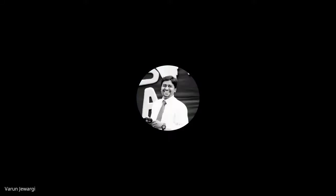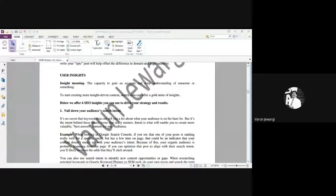Is it audible? Those who are present, just in the chat box, please write it as present.